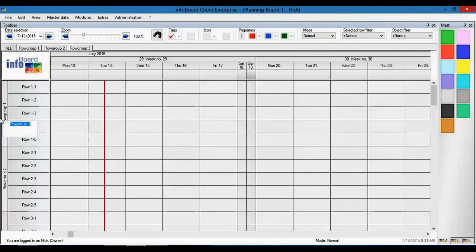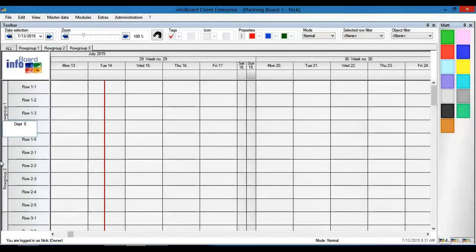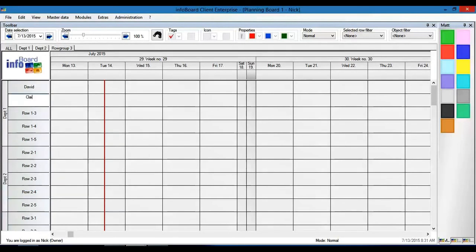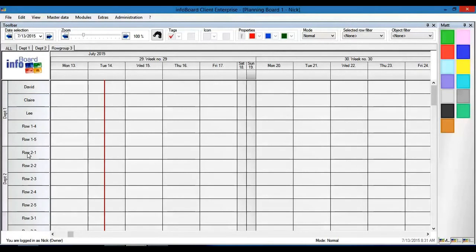Here we will show the structure of the company with department 1 and department 2, and planning relevant resources such as staff members David, Claire and Lee, as well as machines and tools.